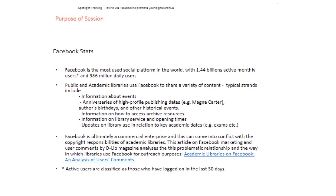I did a little bit of research looking at public and academic library Facebook accounts to see what kind of content they were sharing. There were quite a few strands. Obviously things like information about events that were coming up — Facebook's a great way to advertise that, and people can sign up to events if you create an event page. Then there were some more creative strands, like looking at anniversaries of high-profile publishing dates. The British Library have done a lot of work around Magna Carta, sharing resources and hosting special events, and they've used Facebook to advertise those. Also things like authors' birthdays and other historical events — a lot of libraries use creative images of authors or quotes, which is a great way of engaging with followers around something that everyone is interested in to do with literary and academic resources.